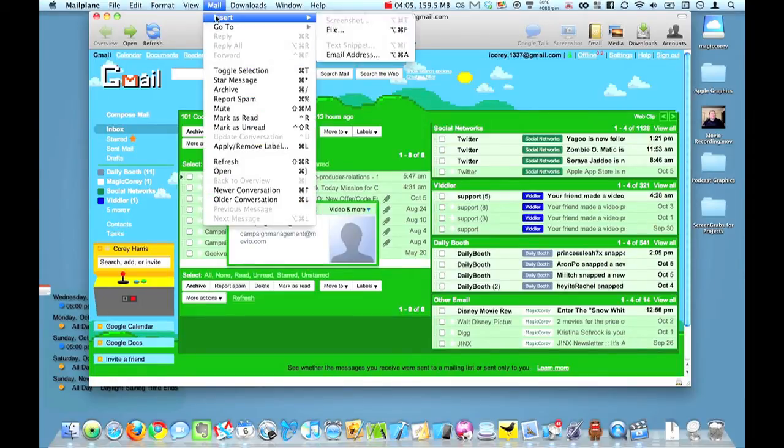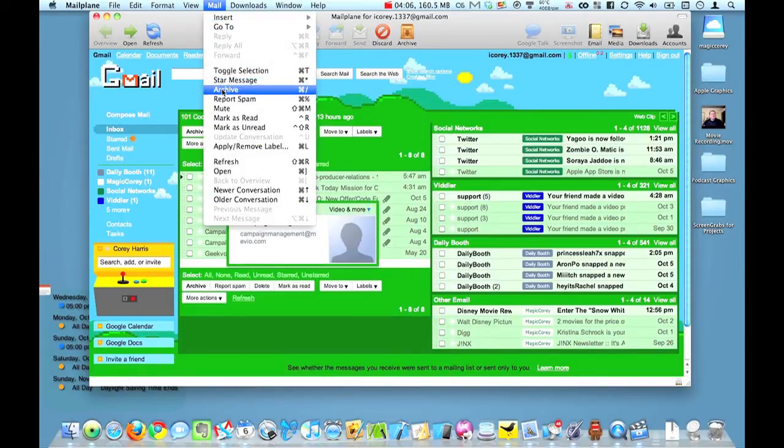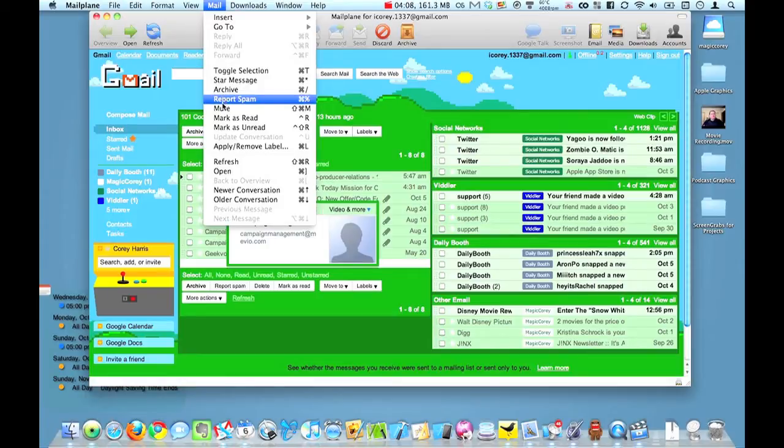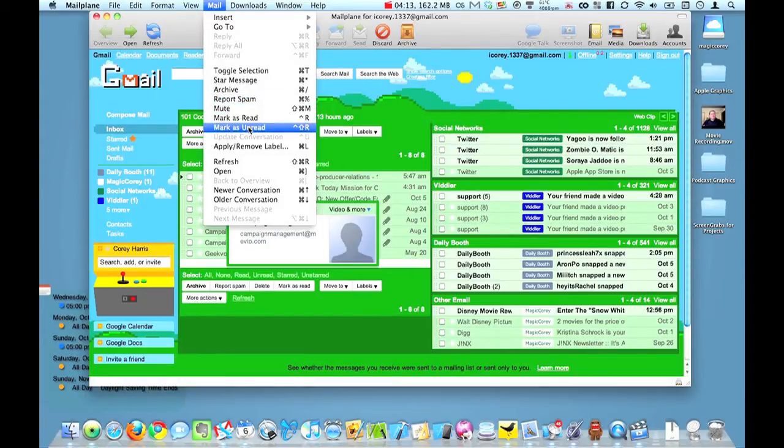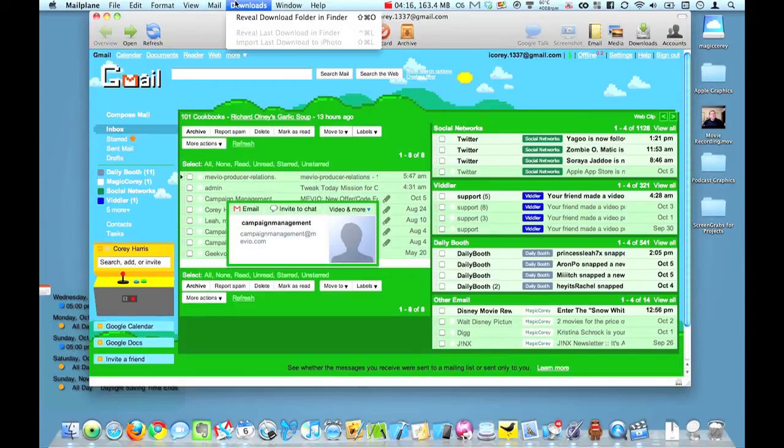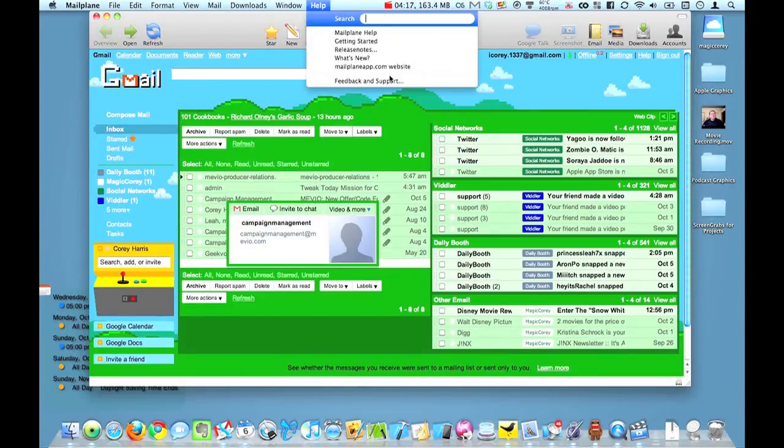More you can go through in here is you can report your spam, you can mute a conversation, mark as read if you wanted to, mark as unread, different items as such.